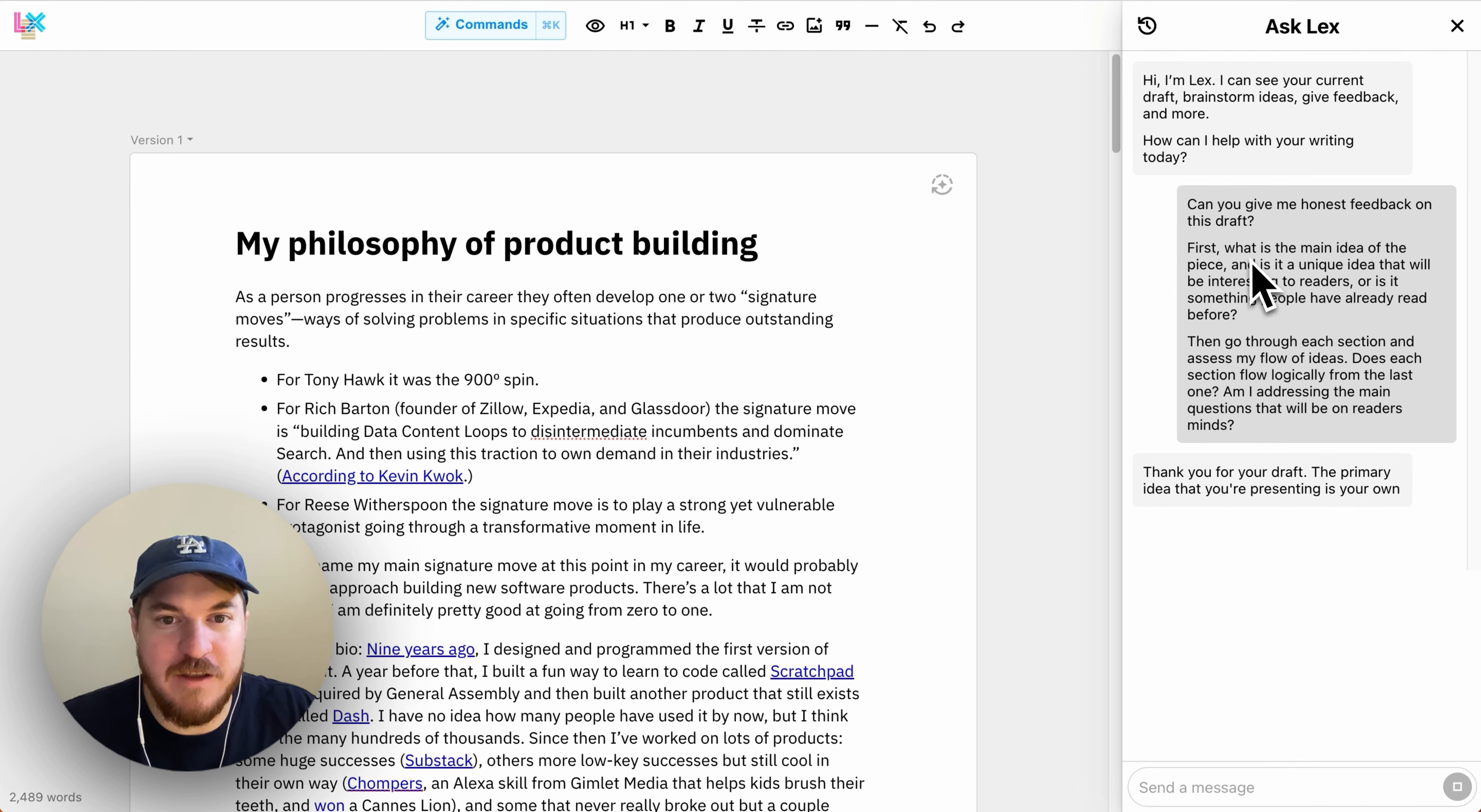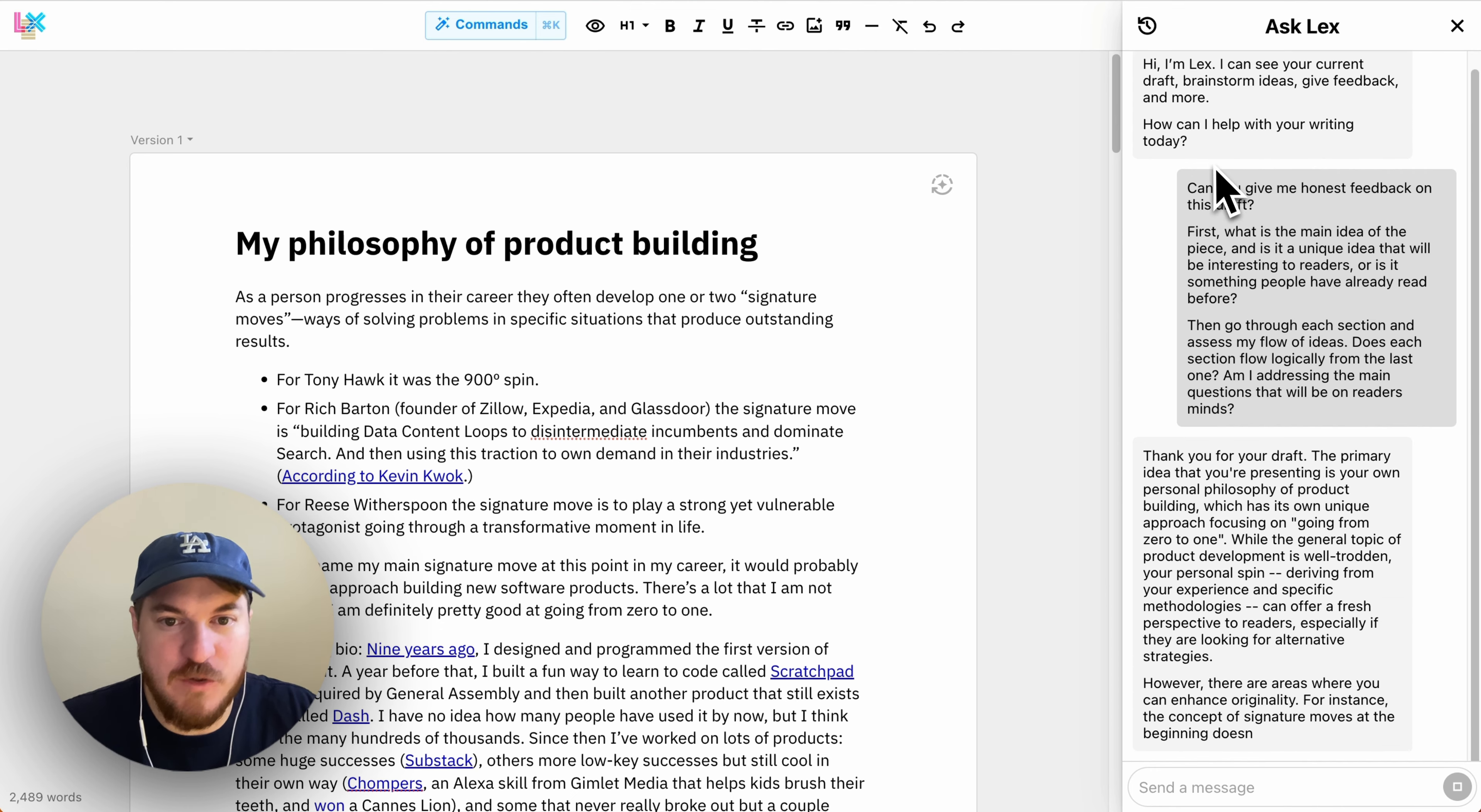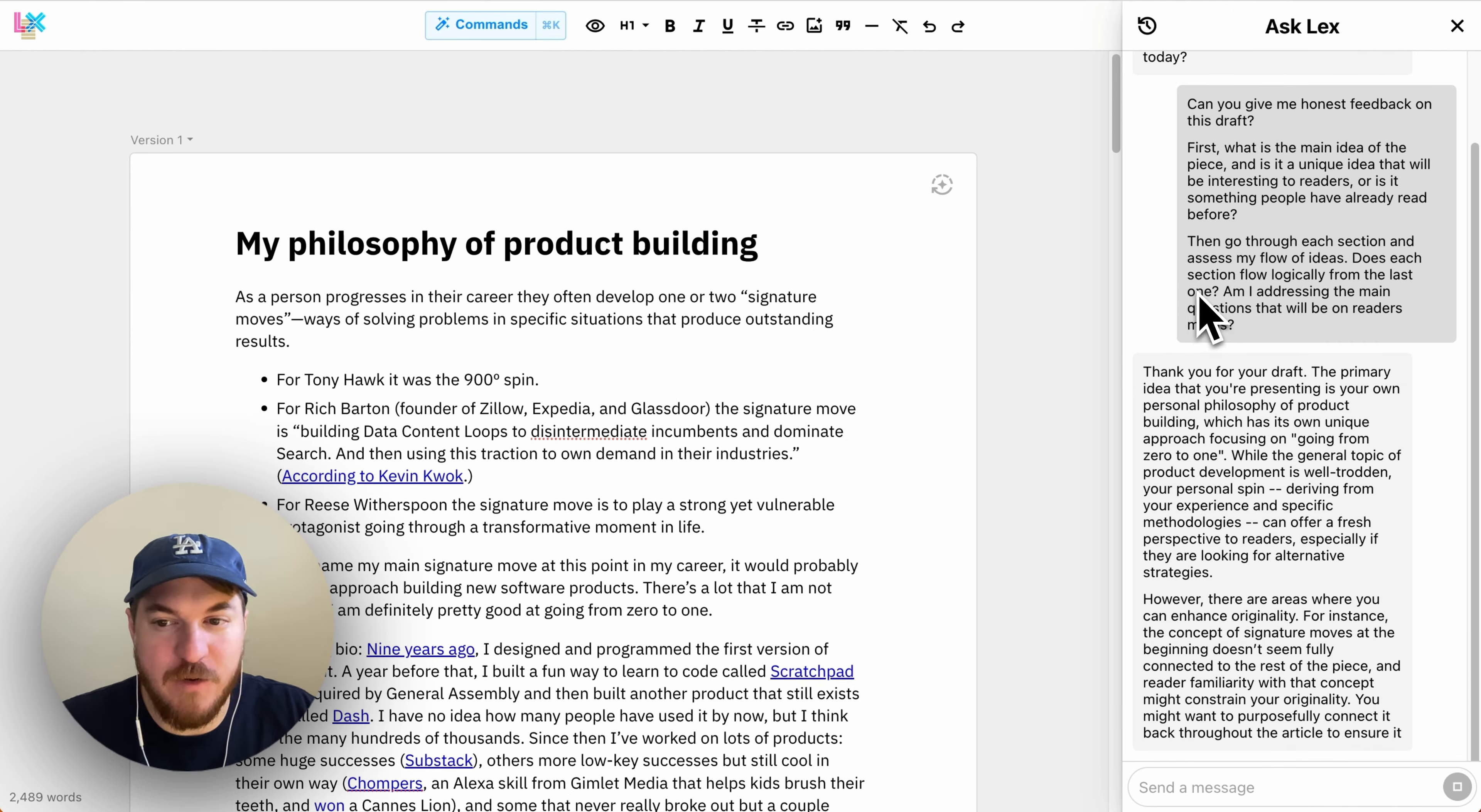Basically, under the hood, there's what's called a system prompt where I'm kind of giving it a rubric of what makes a good post. Like it's something surprising or counterintuitive. It's important. It's true. It's relevant, et cetera.